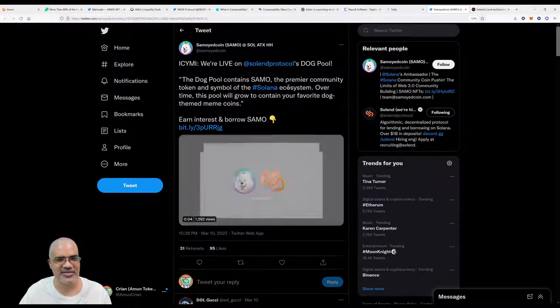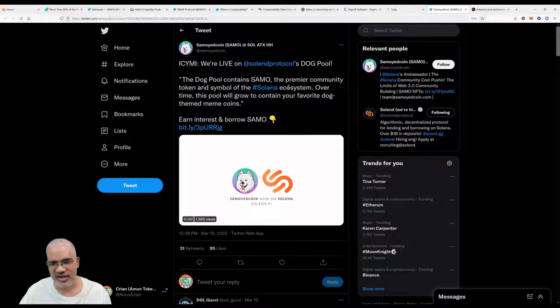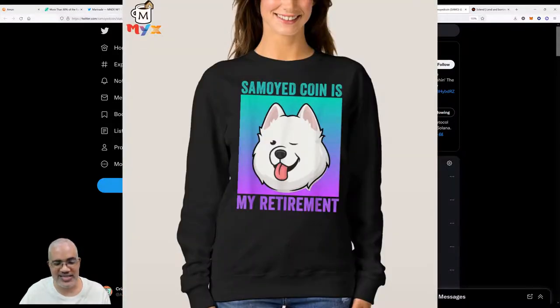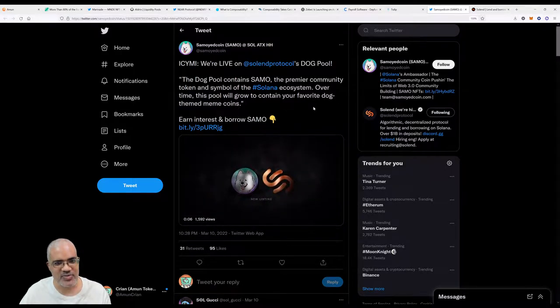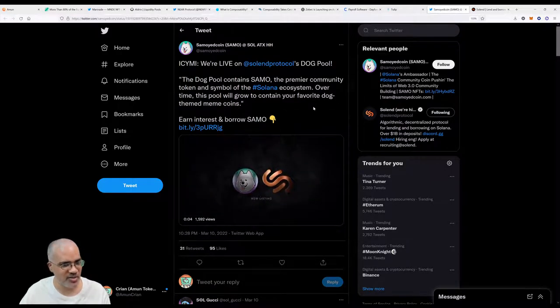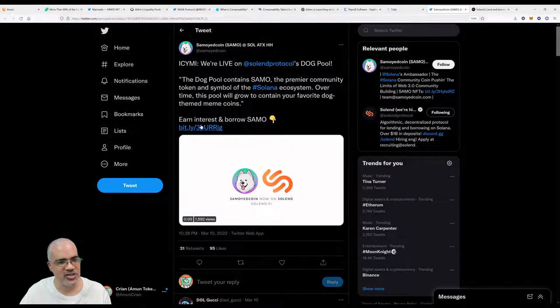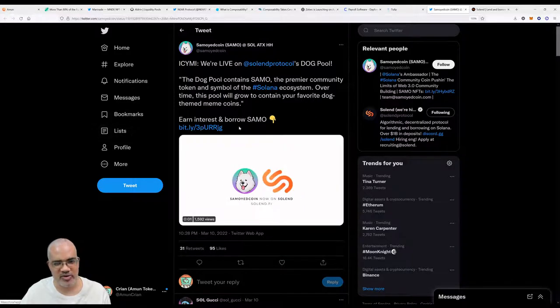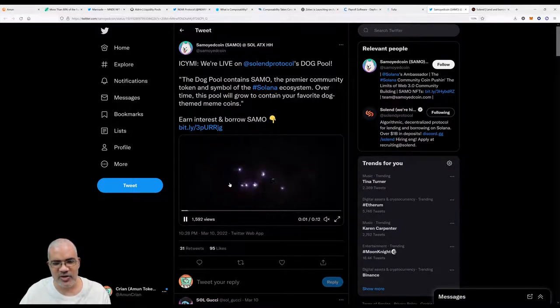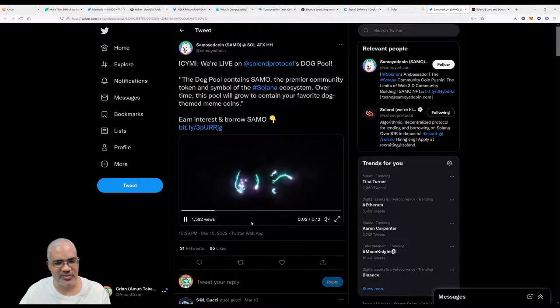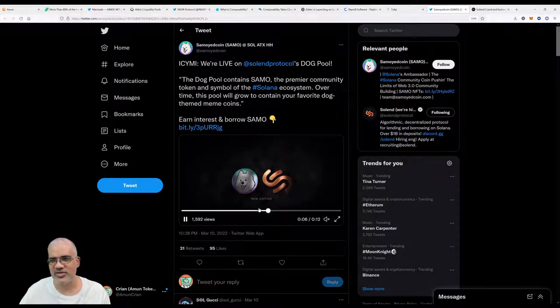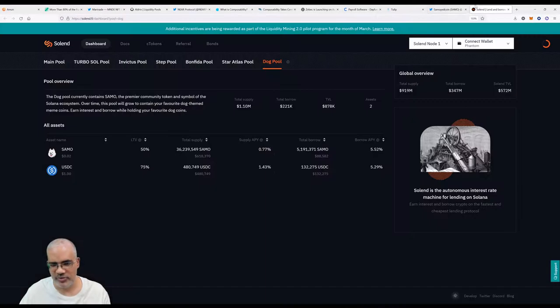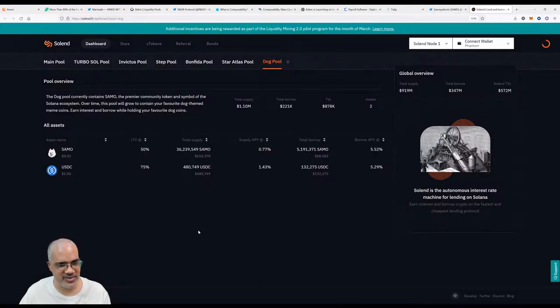The last piece of news today, we're going to talk about Solend's news. You guys know about Dogecoin. Solana has its own dog coin, all right? It's called Samoyedcoin. The dog pool contains Samo, the primary community token and symbol of the Solana ecosystem. Over time, this pool will grow to contain your favorite dog-themed meme coins. I'm interested in borrowing Samo. There's a little cool video. I think we can watch a little bit of it—very flashy, very cool on Solend.